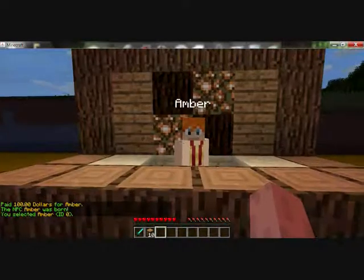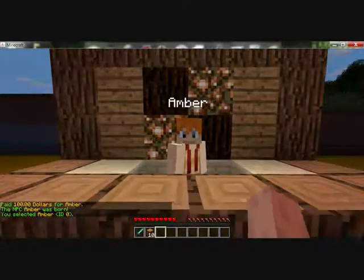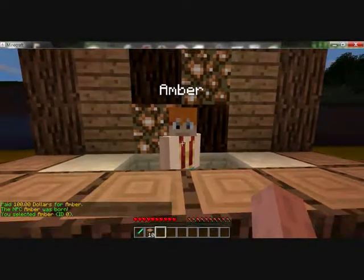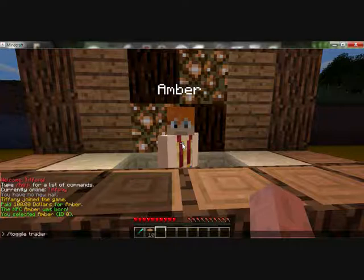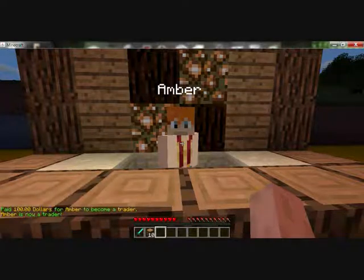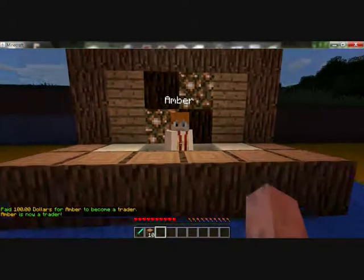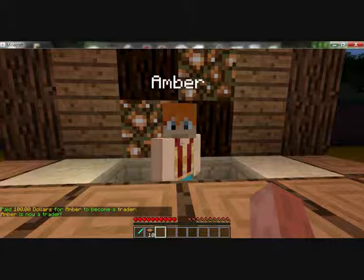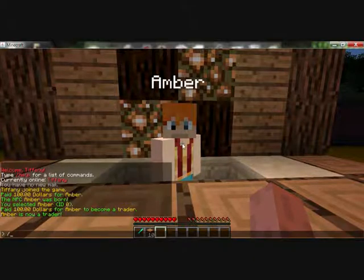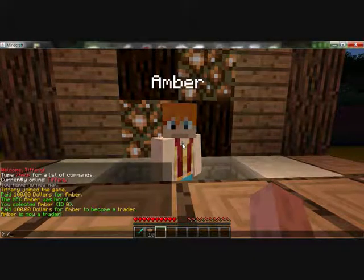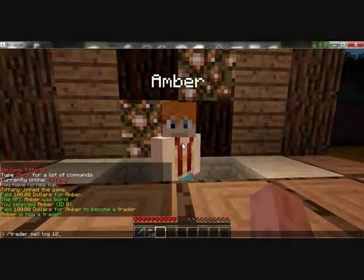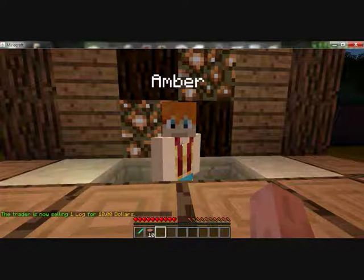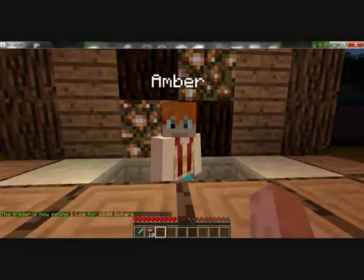Now you need to set Amber as a trader, so you need to right-click on her and type slash toggle trader. Now Amber is a trader. In order for Amber to sell stuff, you need to type slash trader sell, for example log, and the price of 10 coins. The trader is now selling one log for $10.